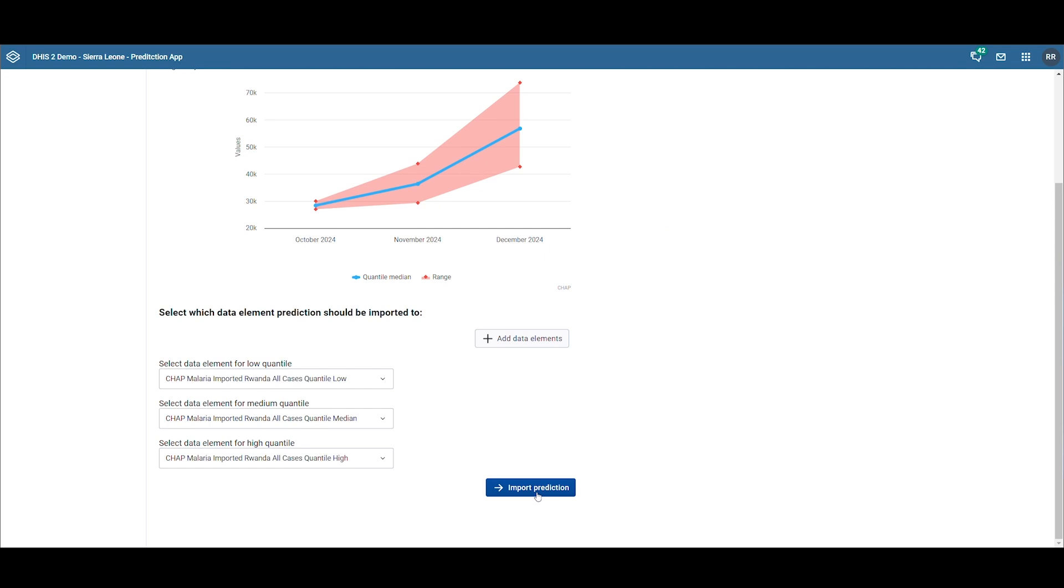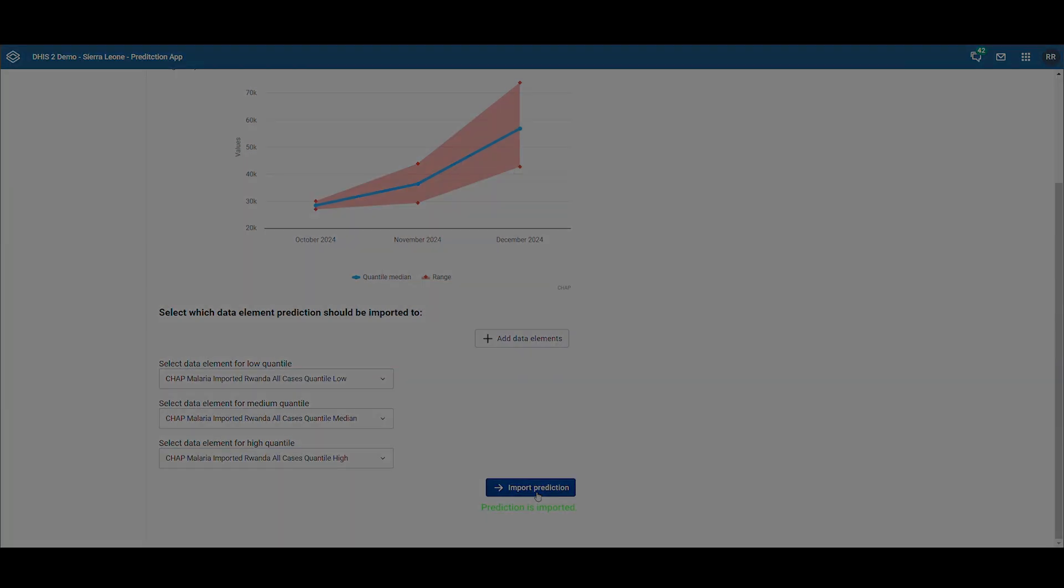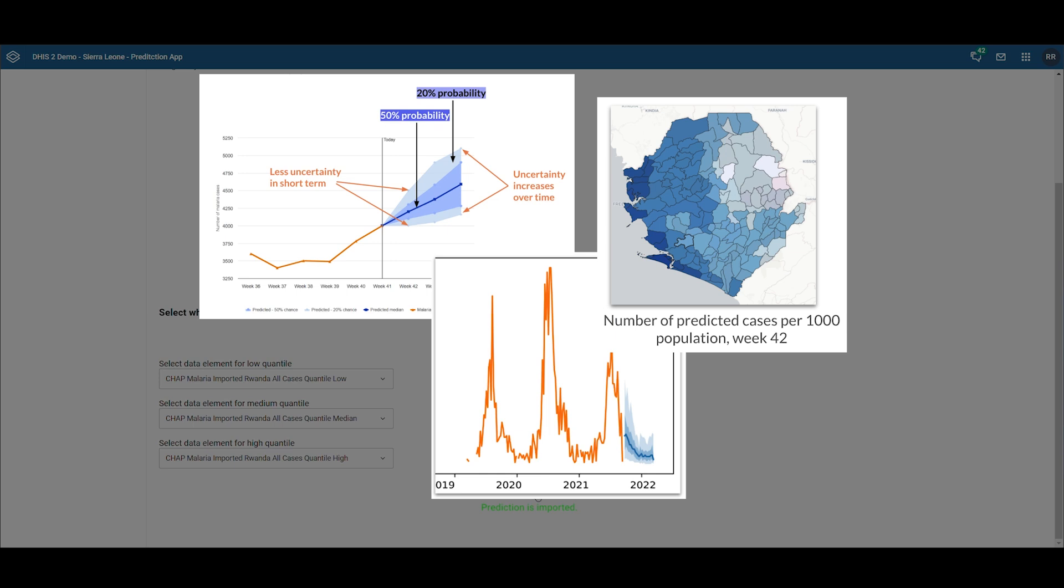Finally, click on import predictions to complete the import process. Soon, new visualization techniques will be integrated into the visualization section of the prediction app.